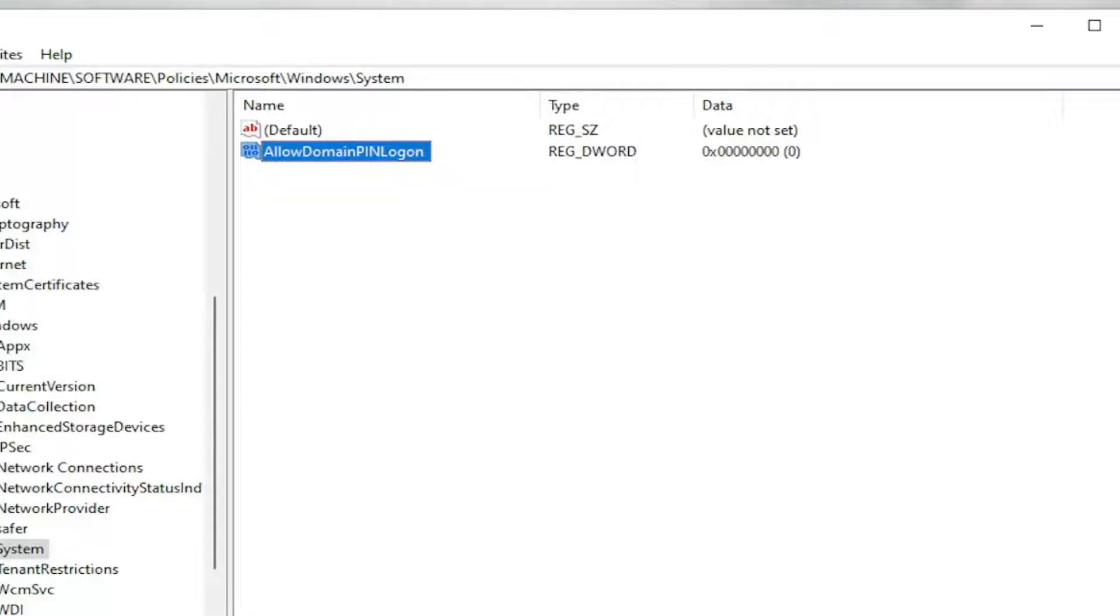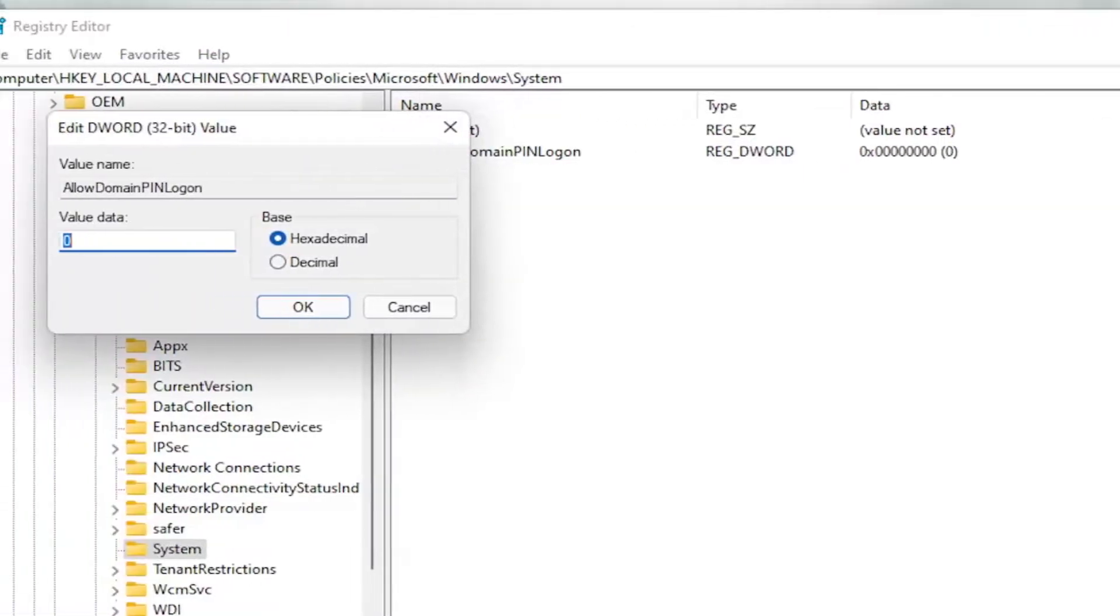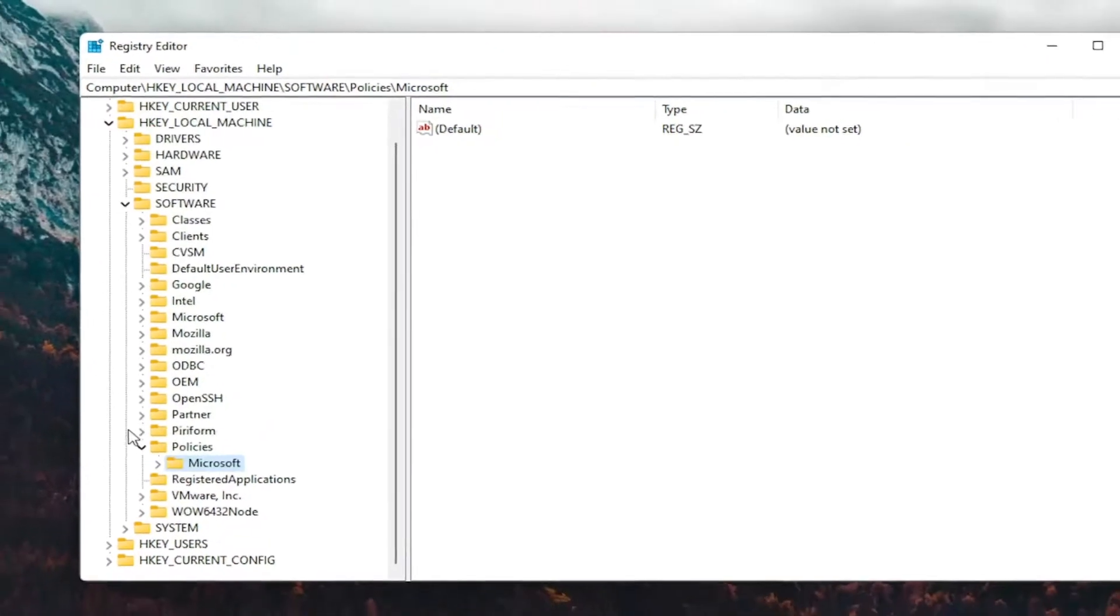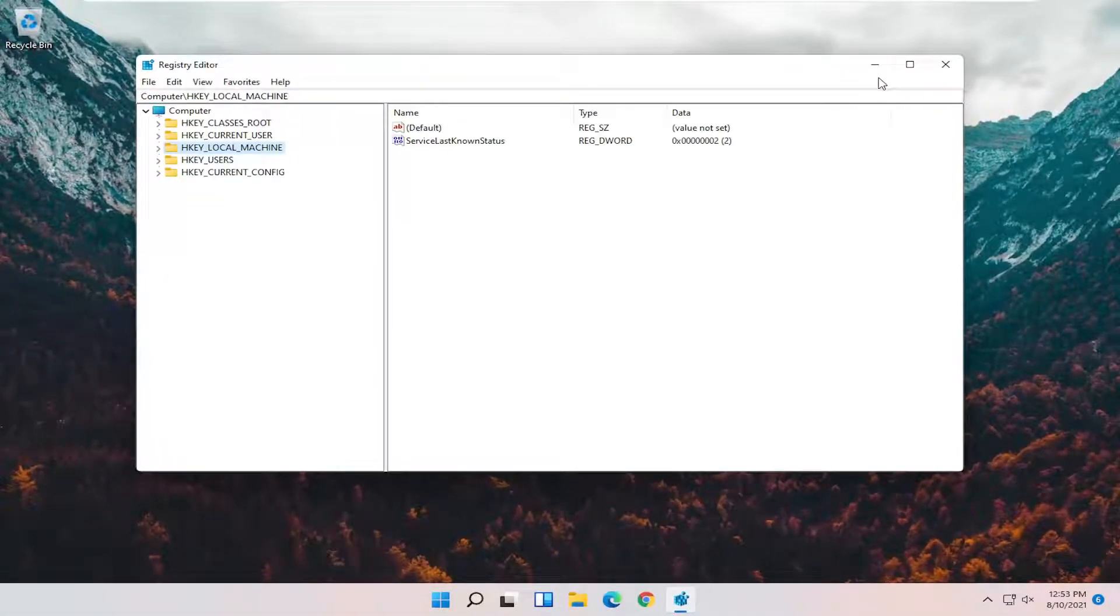Now that you've done that, go ahead and double-click on it. Set the value data to 1, so delete the 0 and type in number 1, then select OK. Once you're done with that, you can close out of here and restart your computer.